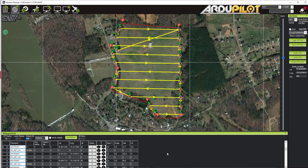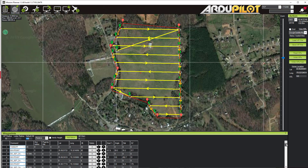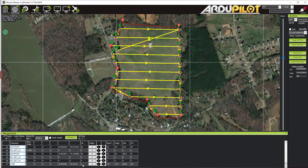The last few things to check: make sure we have our takeoff point here, climbing to 30 meters altitude, and then flying to waypoint 2 — so that's good. Likewise, we have a landing at 0 meters back at our home point, so that's perfect.